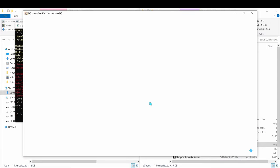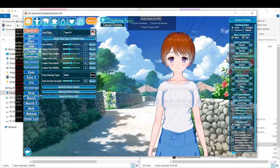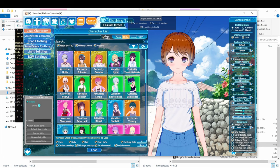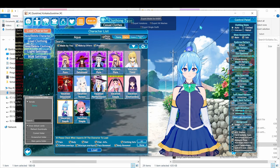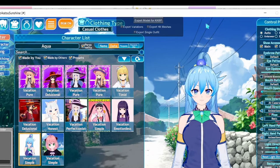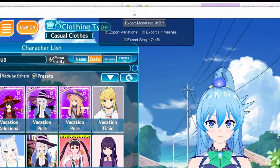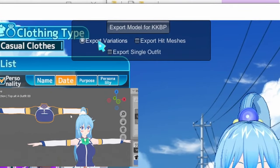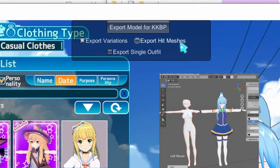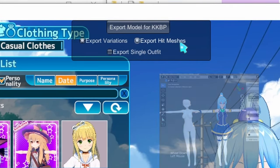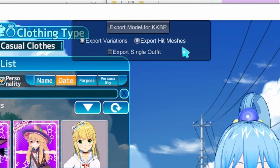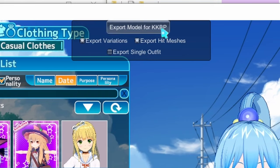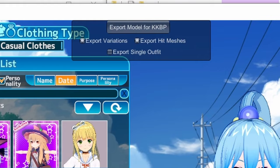Now, when you load a card in the character creator, there's going to be an export button on the top. If you want to export the clothing variations like the shift or hang state clothing, you can check this box. If you want to export the hitboxes, then check this box. And if you only want to export the current outfit, then check this box. Click the export button and just give it a minute or two.